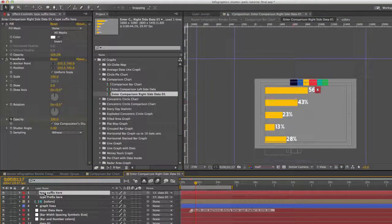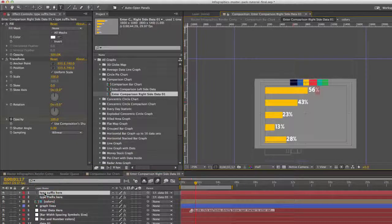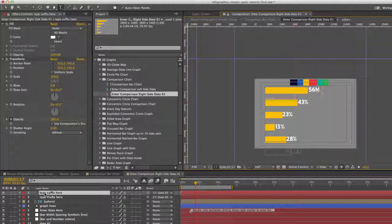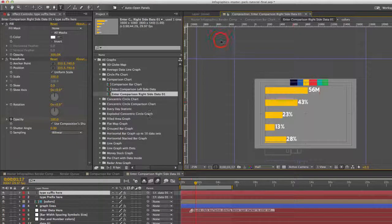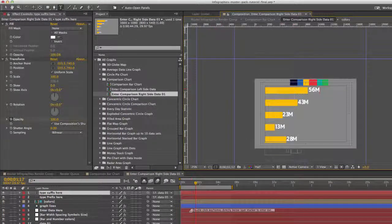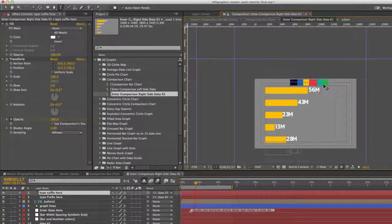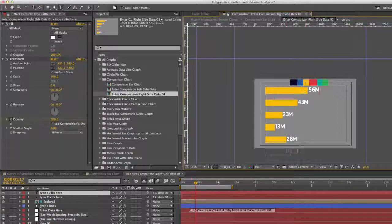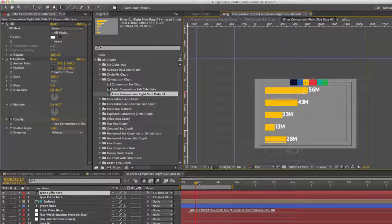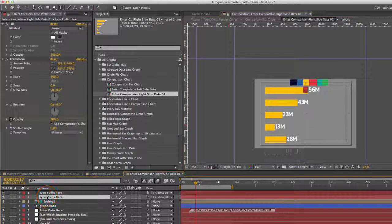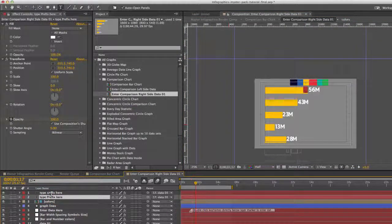If you want to change that suffix to something else, let's just say an M for some reason, it will change, they are all connected through, all the text layers for the suffix are connected through an expression. So all you need to do is change one layer, and it'll change the rest of them.